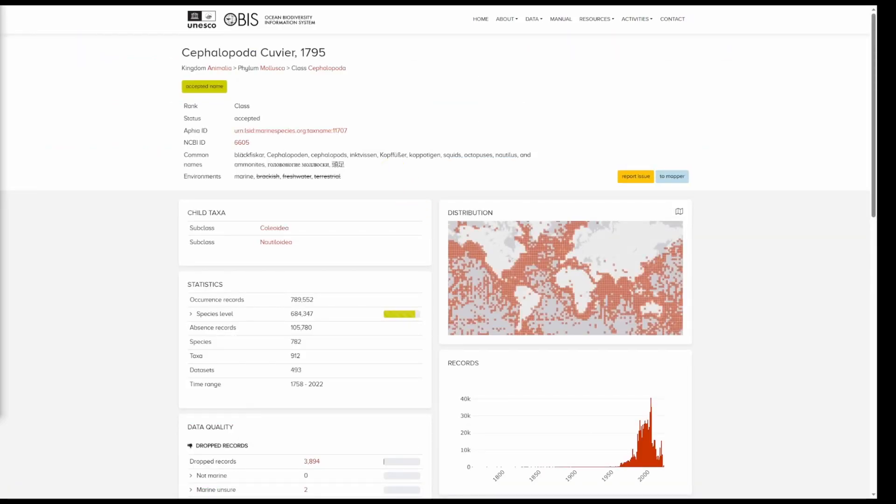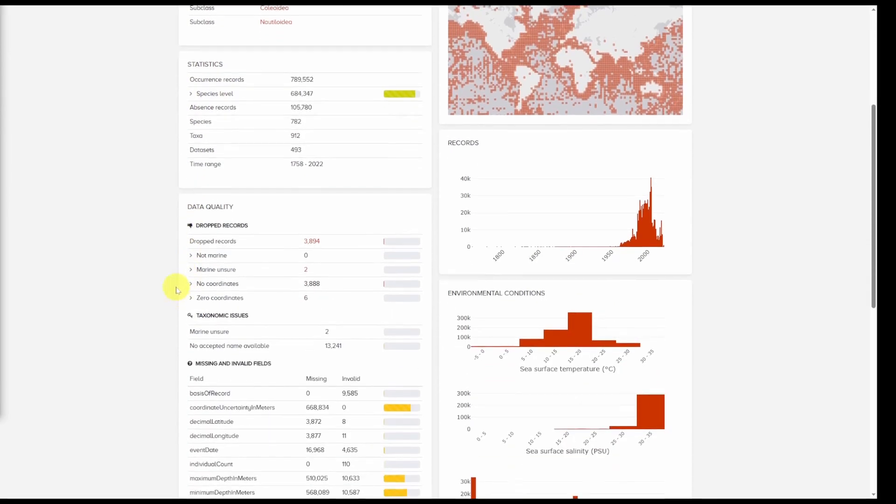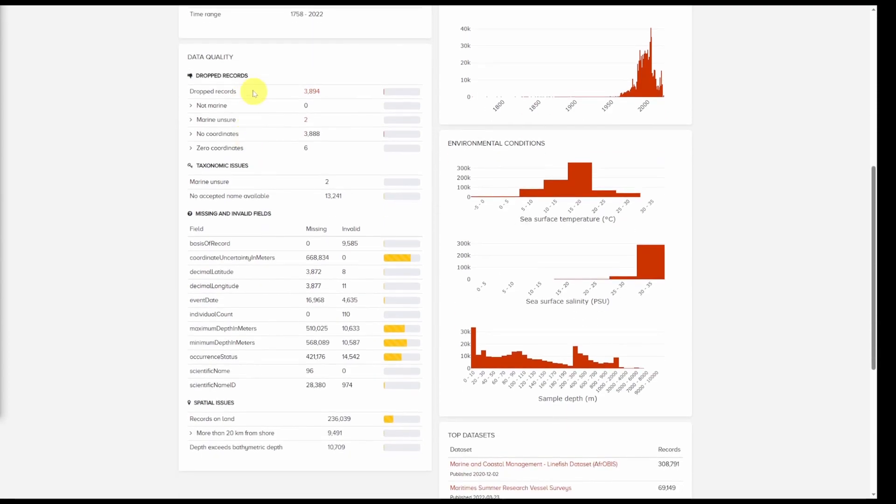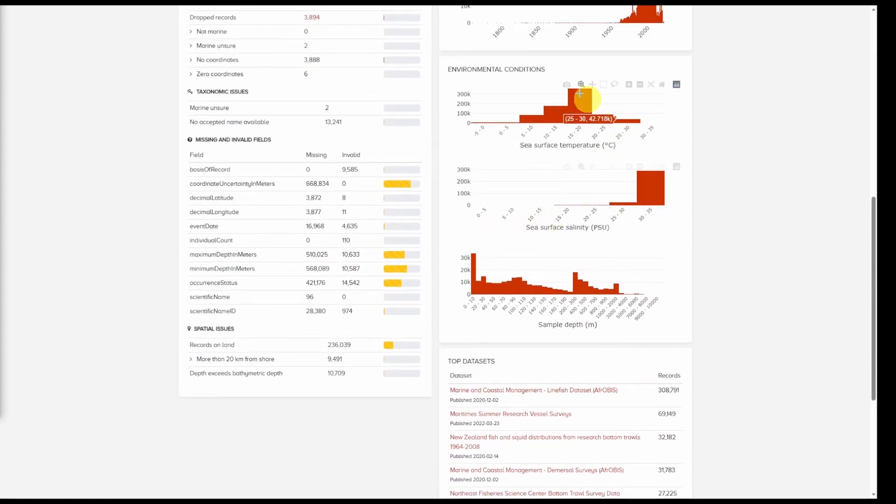Once you have completed a search we are brought to a result page where we can inspect the page for basic statistics as well as any potential data quality flags associated with the data. This could include dropped records, taxonomic issues, missing and invalid fields, or spatial issues. The top data sets as well as some other summary plots associated with environmental conditions are also provided.